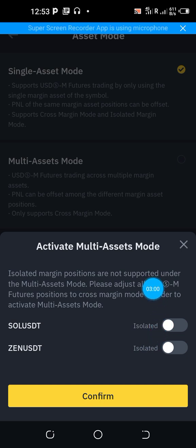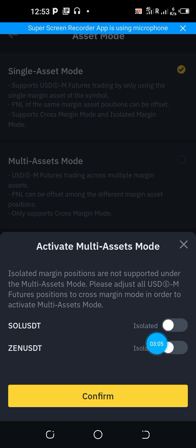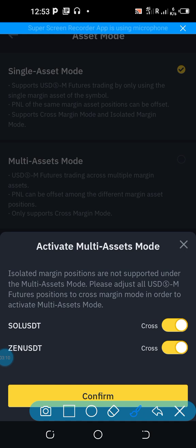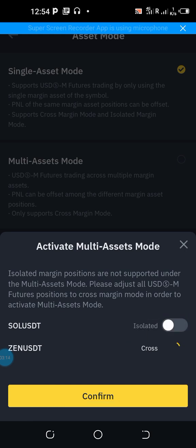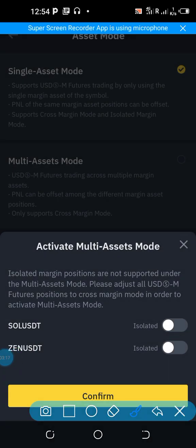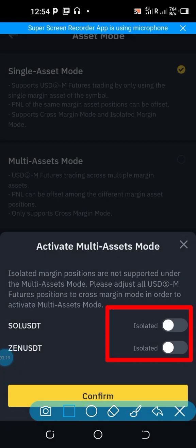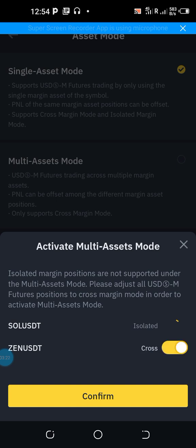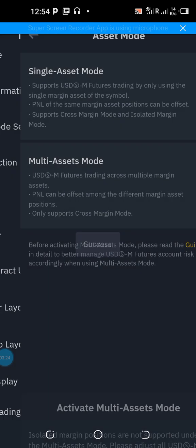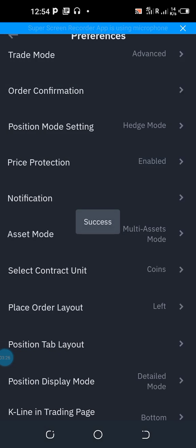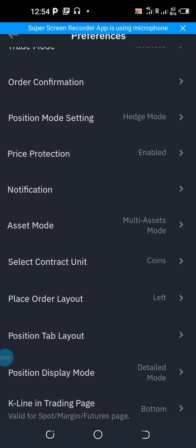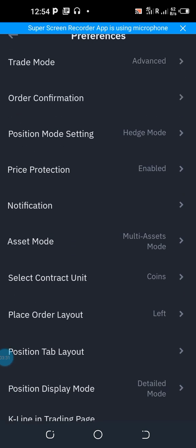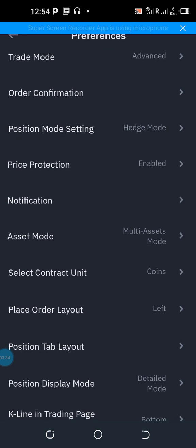In the Asset Mode section, click on the circle and choose the Cross mode. Select the Multi-Asset Mode and then switch to Cross Mode by clicking the toggle. Click Confirm — the confirmation is done and you are now on Cross Mode.